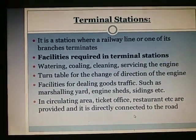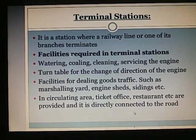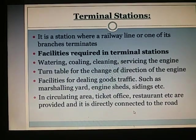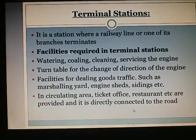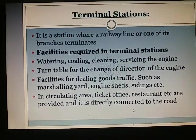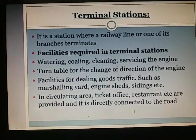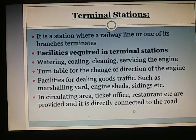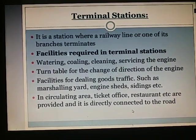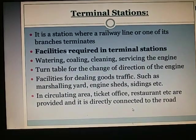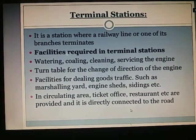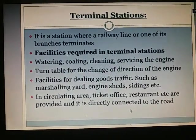Terminal station: It is a station where a railway line or one of its branches terminates. Facilities required in terminal stations include watering, coaling, cleaning, and servicing the engine; a turntable for change of direction of the engine; facilities for dealing with goods traffic such as marshalling yard, engine sheds, and sidings. In the circulating area, a ticket office and restaurants are provided, directly connected to the road.